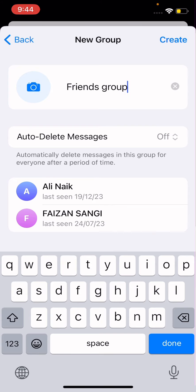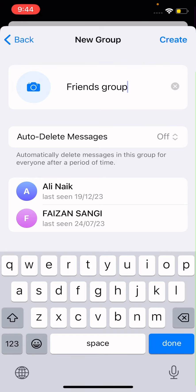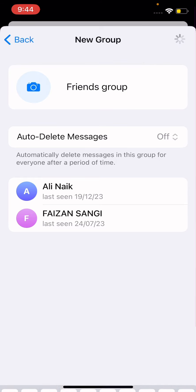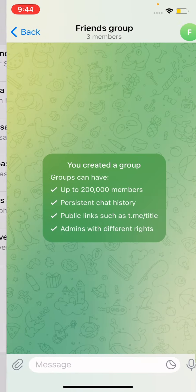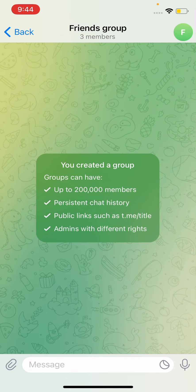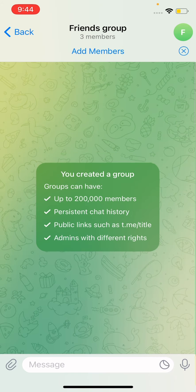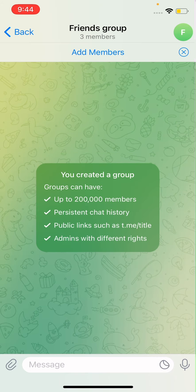Now there is a Create option at the top right of the screen. Simply tap on Create and wait a moment. In this way you can create a group in Telegram.